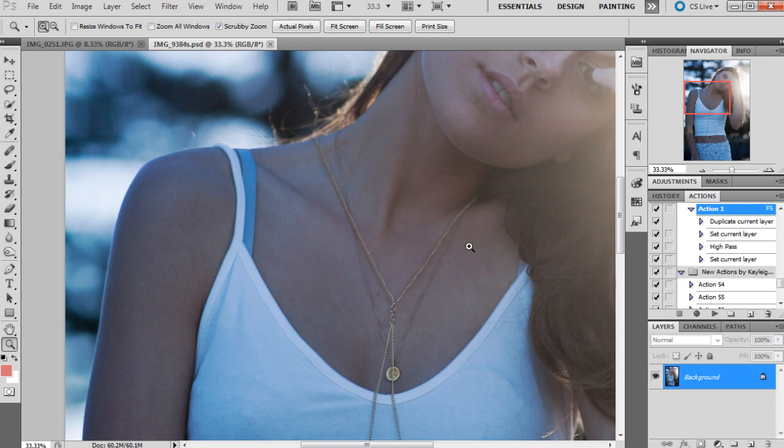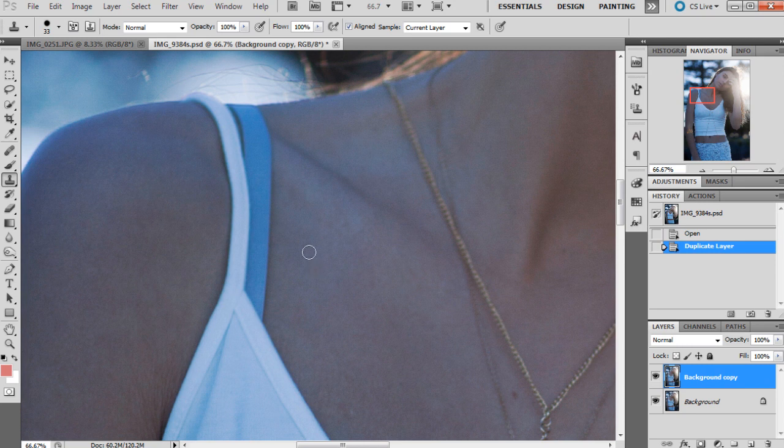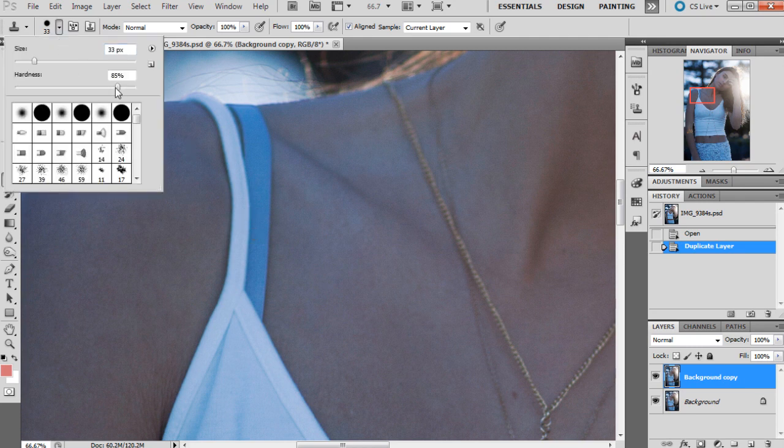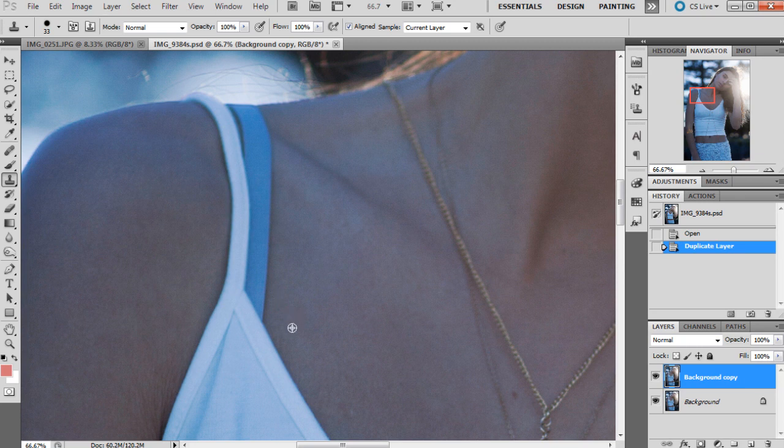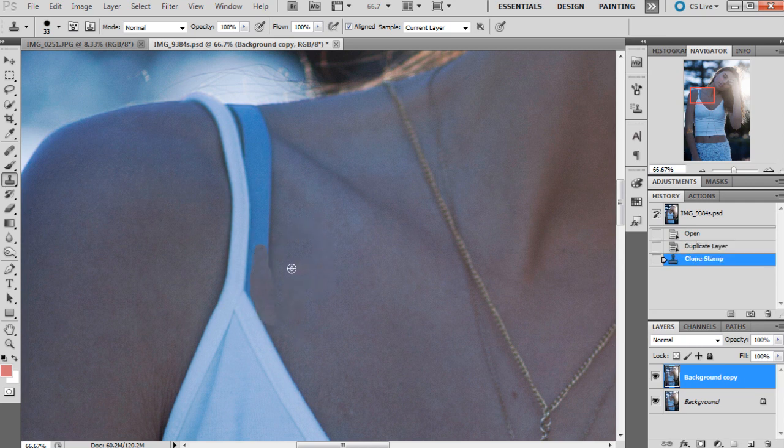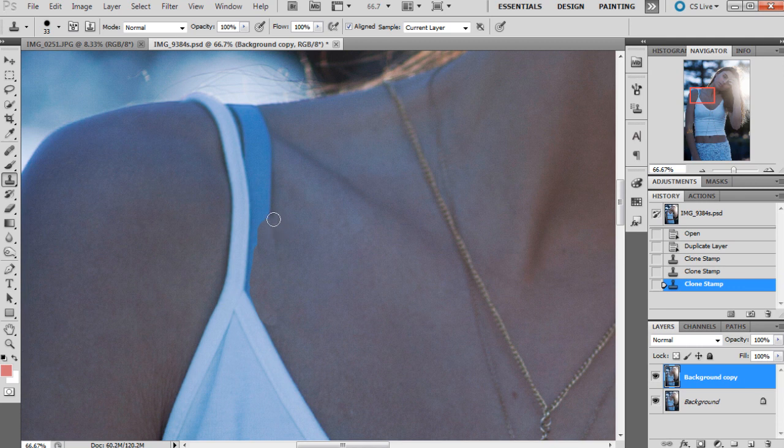As you can see, there's a bra strap poking out here that we need to remove. The main tool I'll be using is the clone tool. First, duplicate the background layer - this is the layer we'll be working on. Click on the clone tool over here. I like to keep the brush size pretty hard at about 85% hardness. If you have the brush too soft, it'll look more obvious where you're trying to clone.